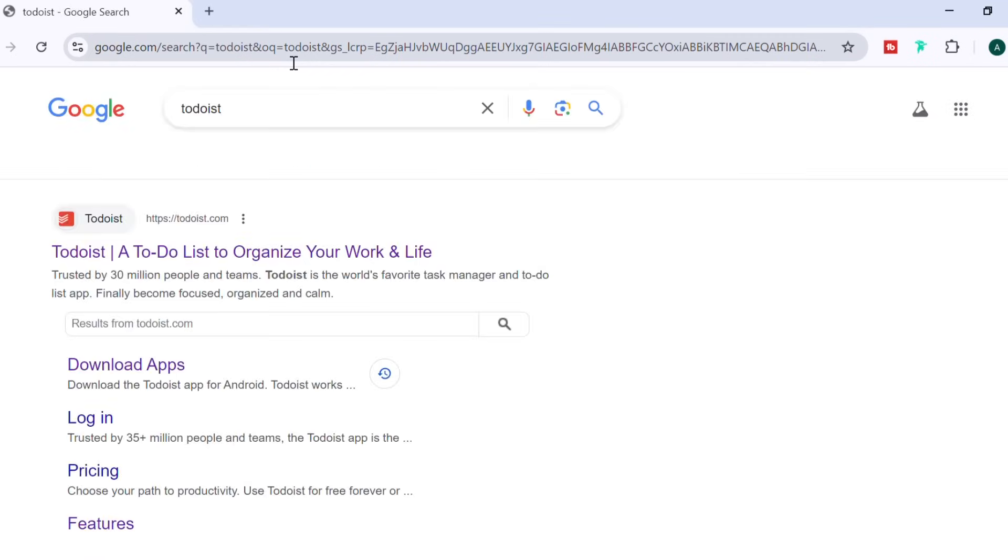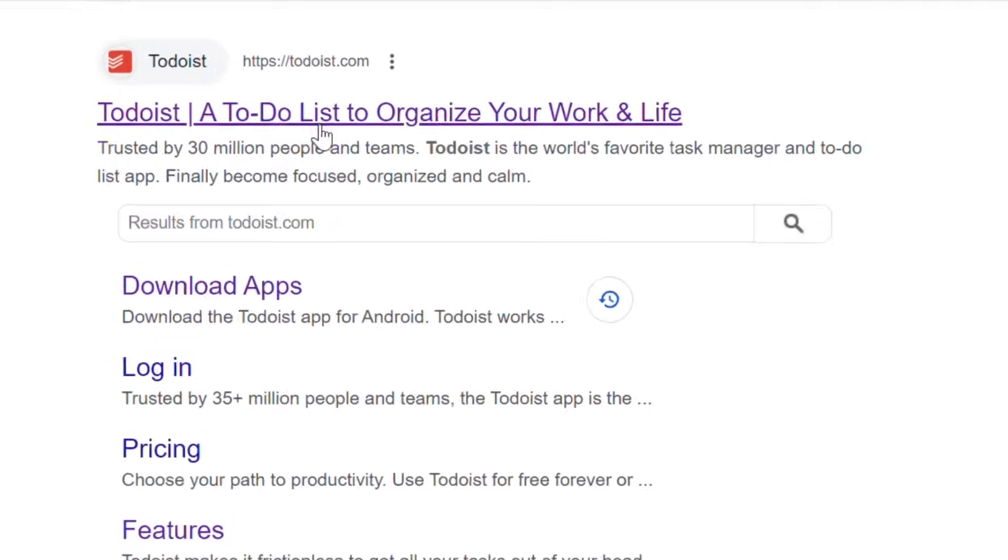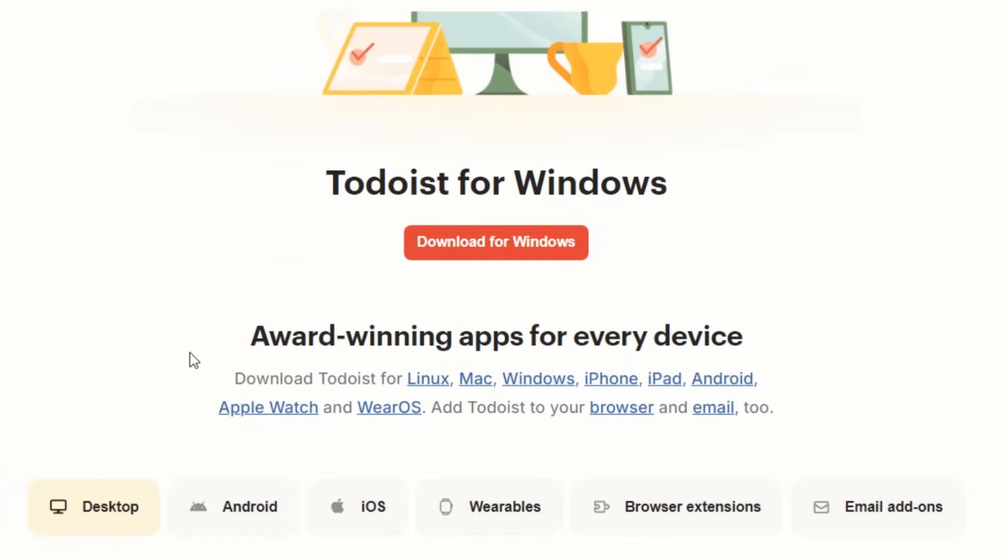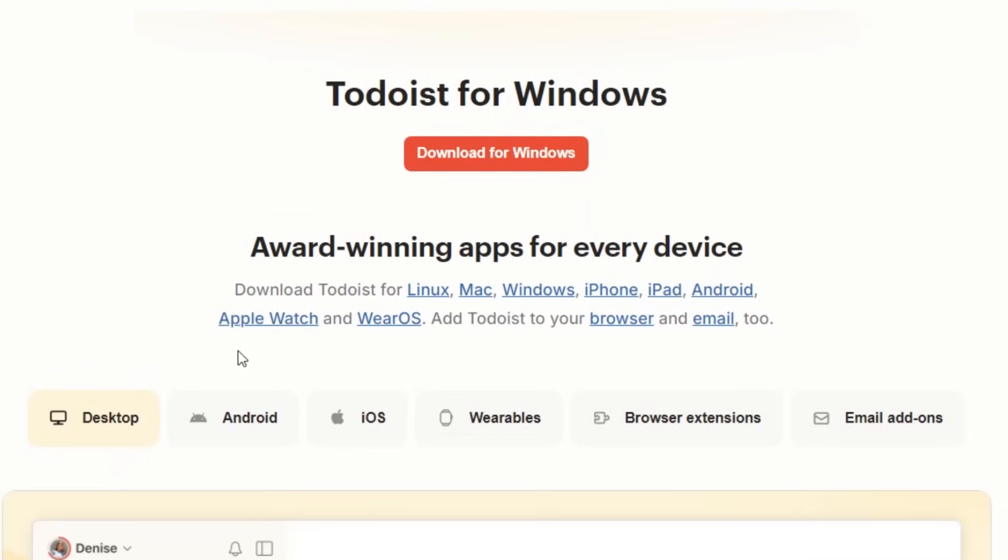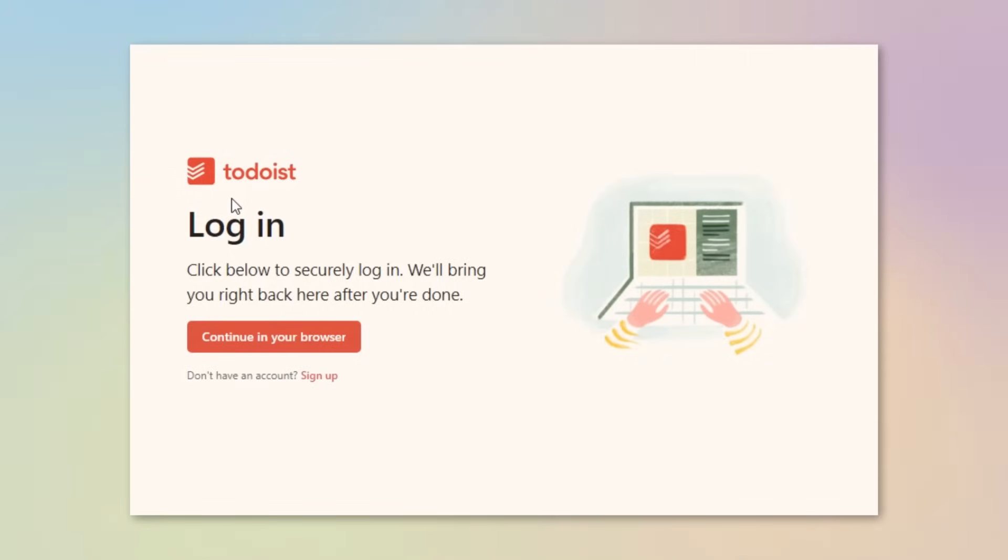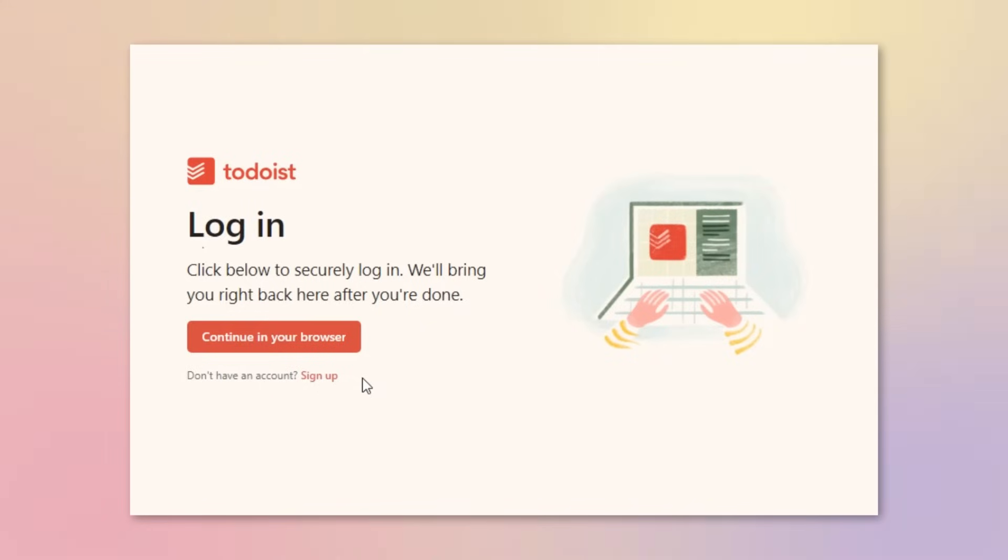After that, click on the first link that says Download. Then scroll down here, based on your device, just select the option and then click on Download. Once it's downloaded and you've installed it, you'll reach this page and you have two options to log in. Either you already have an account, or you'll have to create one. So, I'll just click on Sign Up.